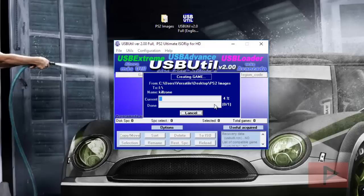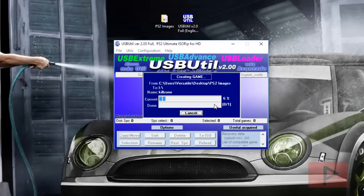What's also nice is you can use this USB Util version 2.0 program to edit the ul.cfg file, so you can rename your games, delete games, and add games. It's pretty simple and it rocks when compared to other programs like USB Extreme.